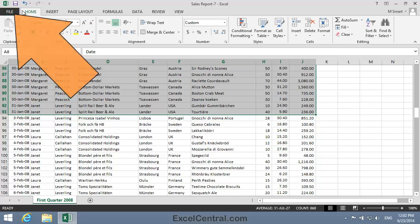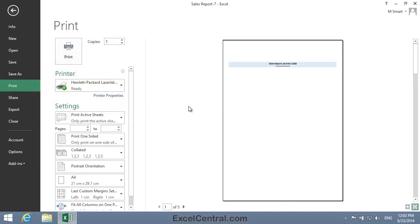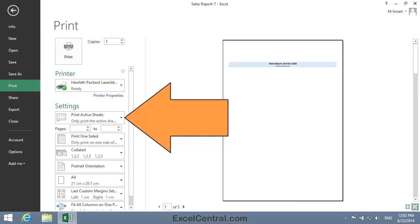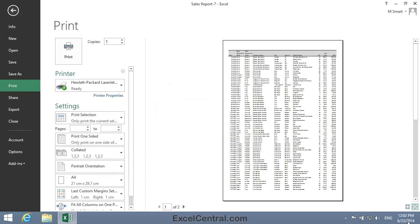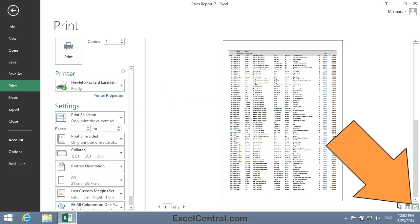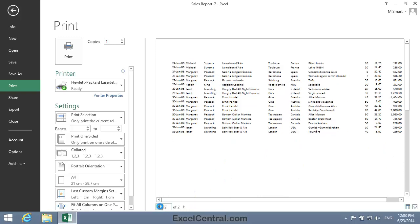I'll now click File on the Ribbon, and then Print. On the left-hand side of the dialog, notice there's a Print Active Sheets setting. I'm going to click the drop-down and change that to Print Selection. I'll just click the Zoom to Page button so that I can see things more clearly, and you can see that now only the January sales are being printed.